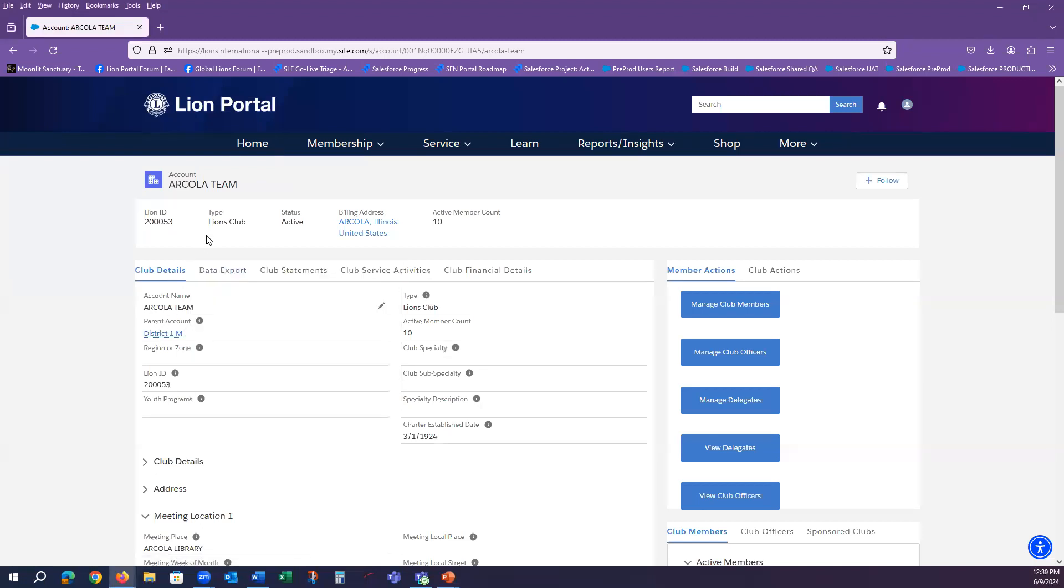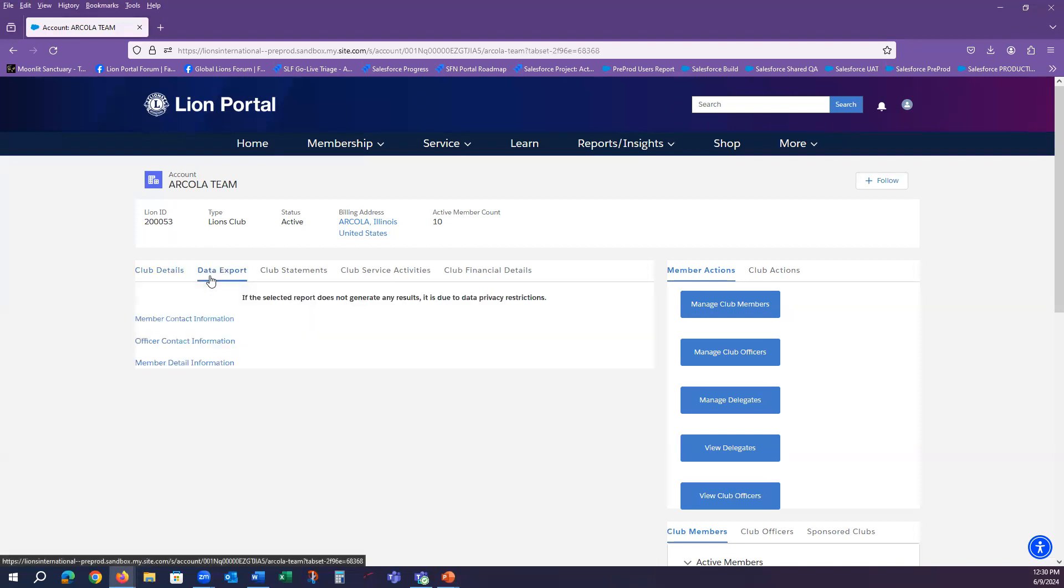For now, I am going to remain on the club page as a club president for this video and select the Data Export tab.